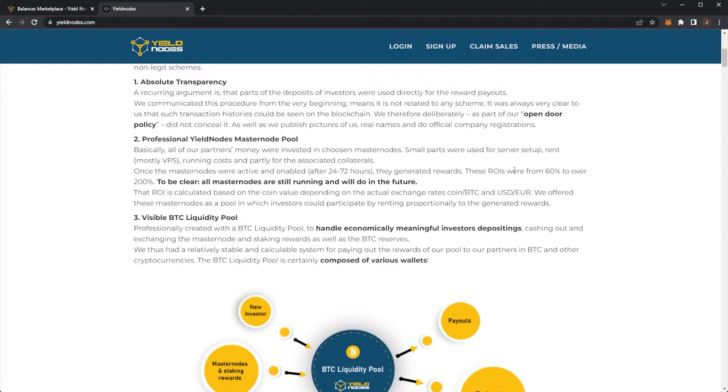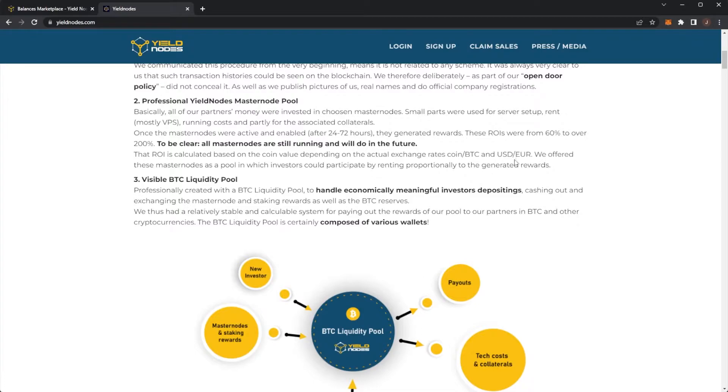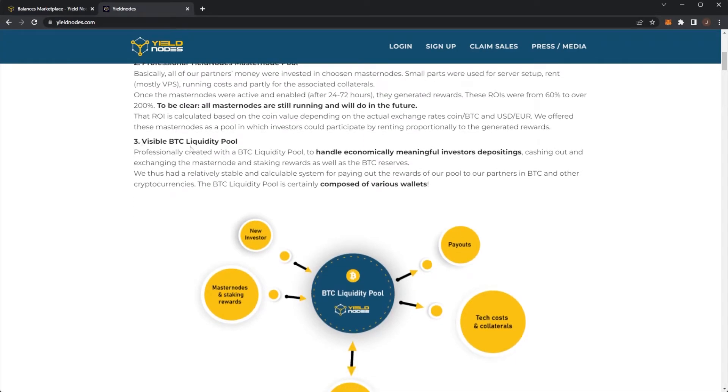These ROIs were from 60% to over 200%. To be clear, all masternodes are still running and will do in the future. The ROI is calculated based on the coin value depending on the actual exchange rate coin to Bitcoin and USD to Euro. We offered these masternodes as a pool in which investors could participate by renting proportionally to generate the rewards.